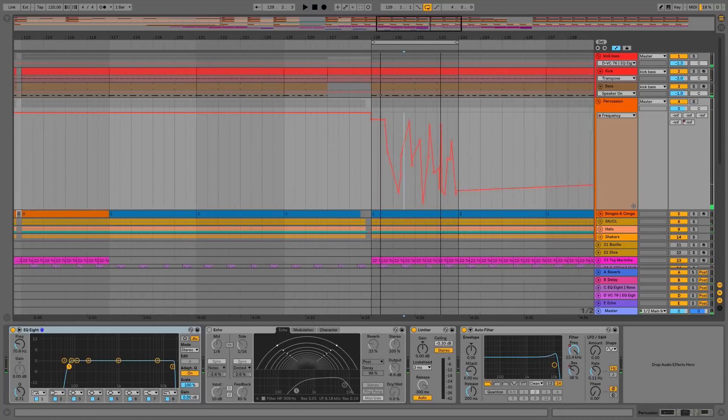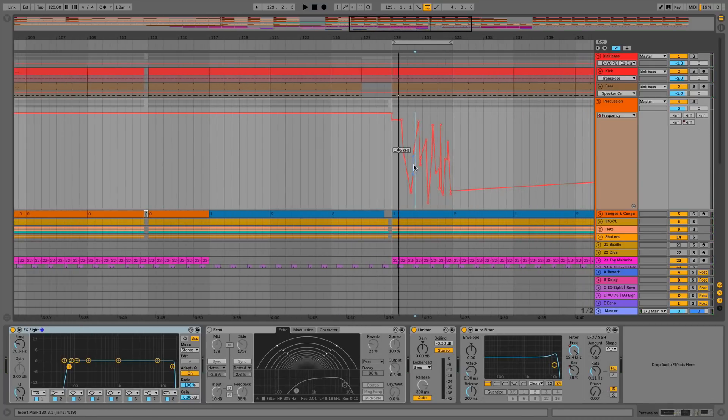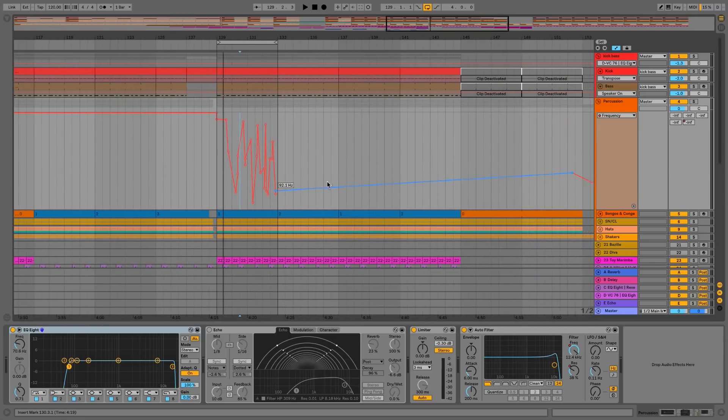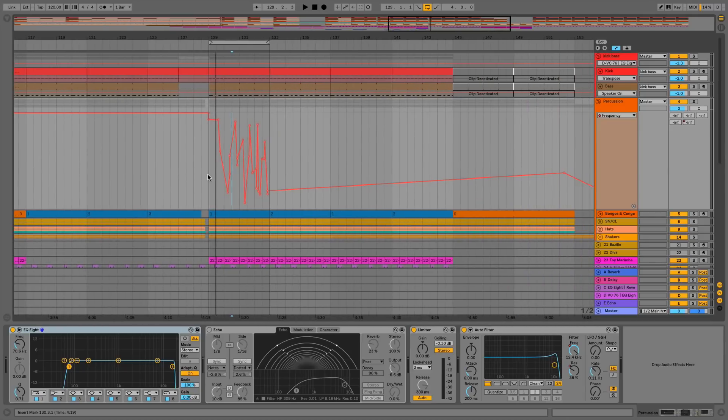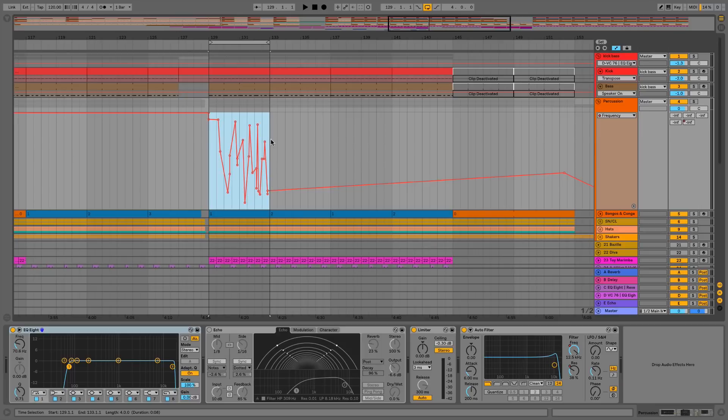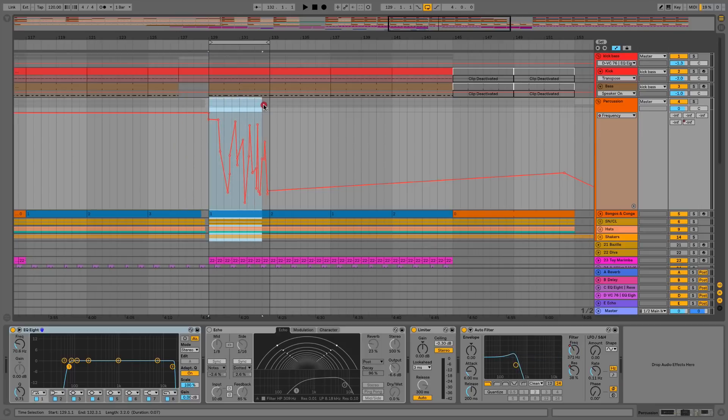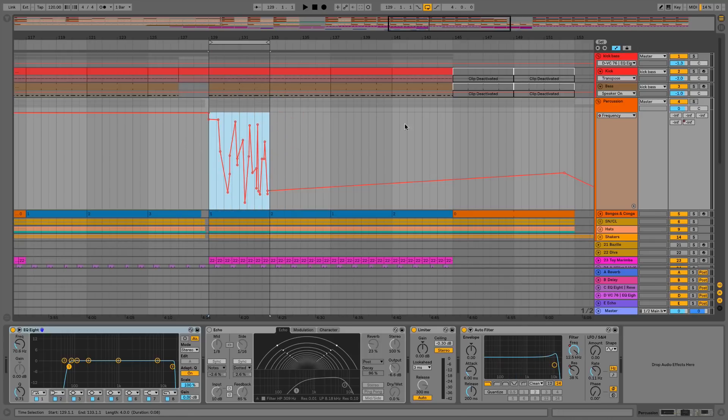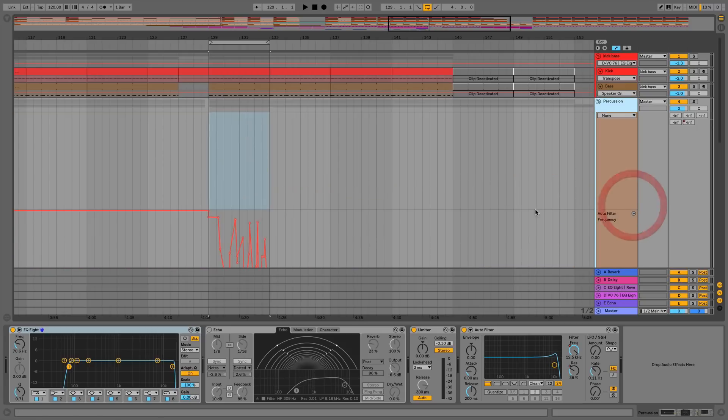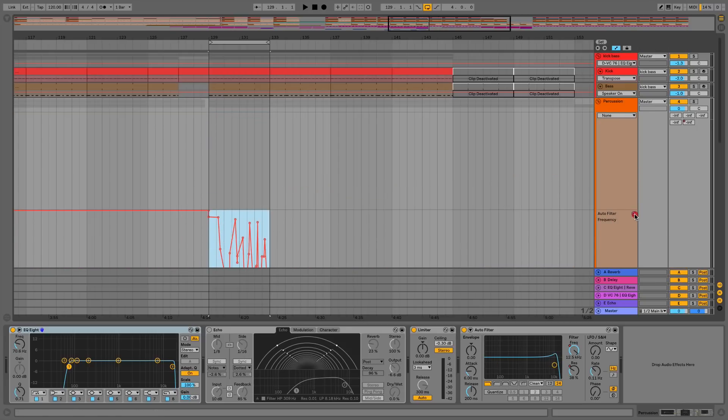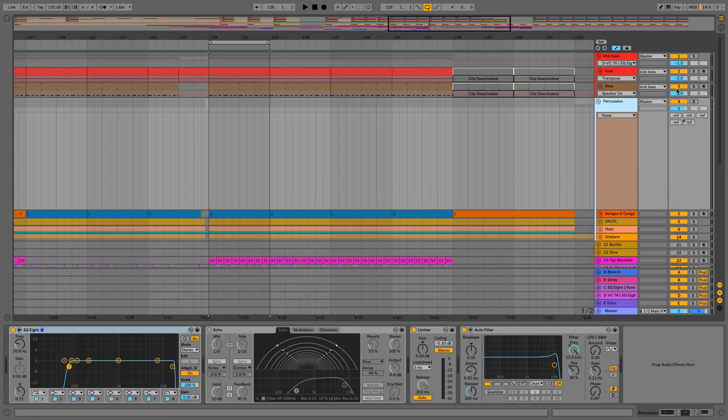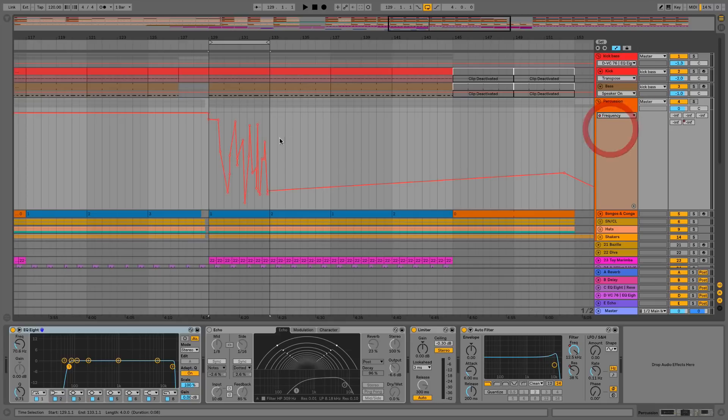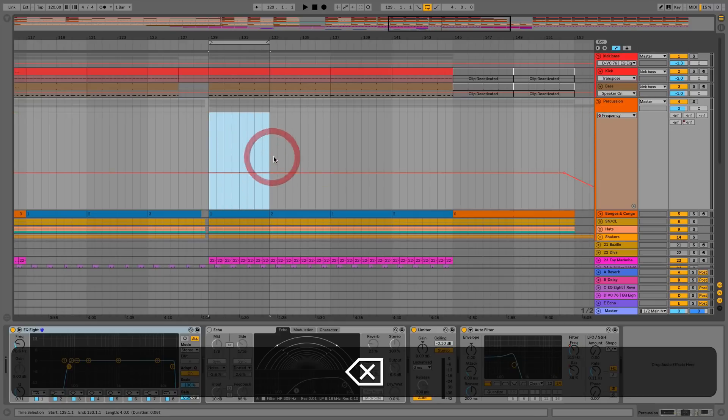Another thing to be aware of is if we're going to be deleting any automation, we need to make sure we're deleting it in the automation lane and not in the small area above. In this case this is a group, so you can see we've got all of the different group tracks up there. We don't want to be deleting it from there, or even if it's a normal track we don't want to be doing it from there. We need to be doing it from either underneath, or if we pop this into a new lane you can see we'd be deleting it from there. In this case we'll just do it from this standard area that we just had open, and we can delete that automation no problem.